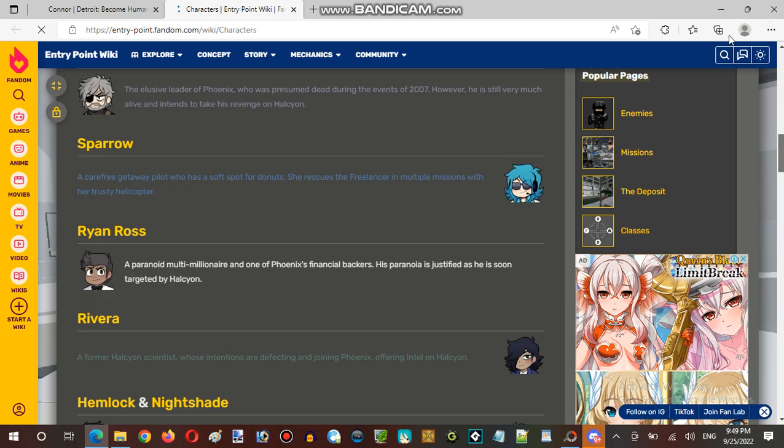And any characters from Redemption, Bill?